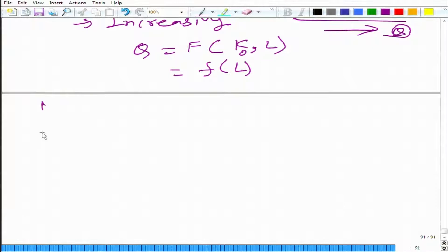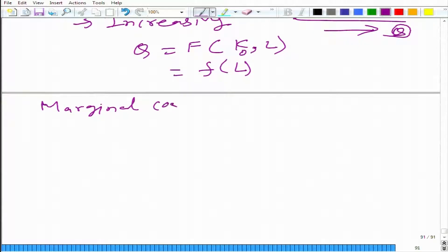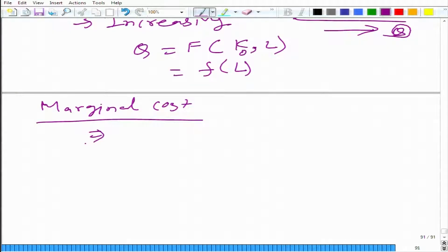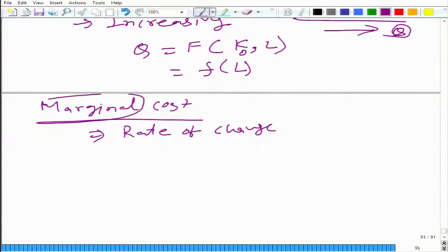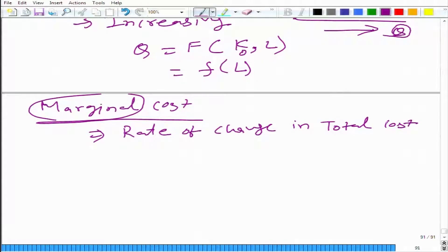Now, let us talk about the marginal cost. What is marginal cost? One definition is rate of change. We have been using the marginal concept again and again. Rate of change in total cost with respect to quantity produced.